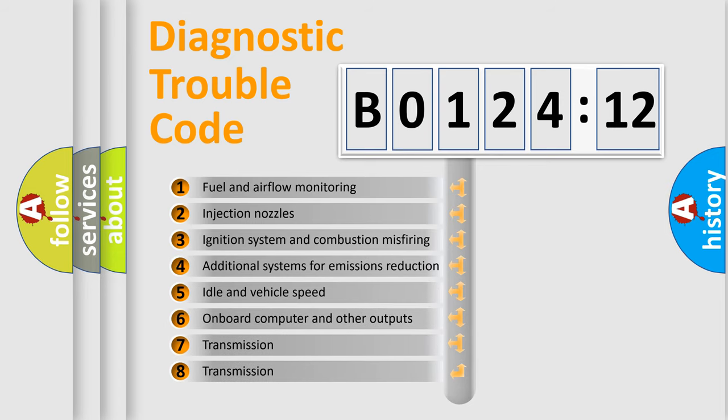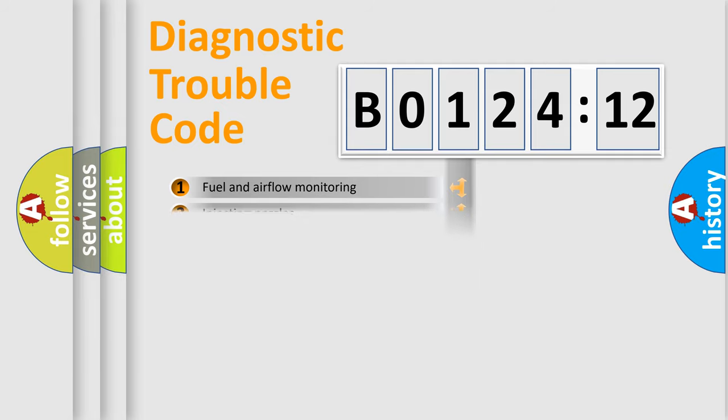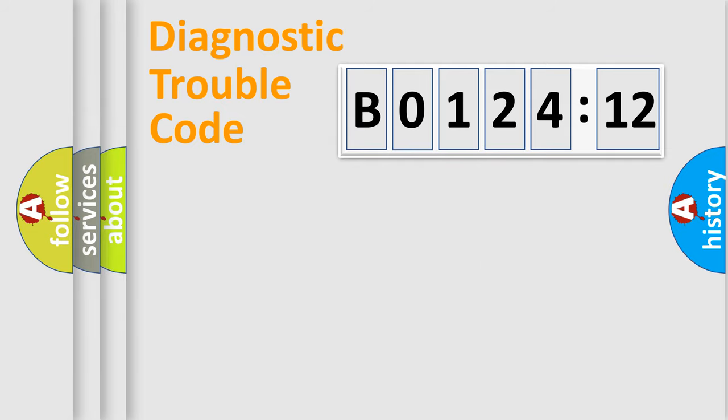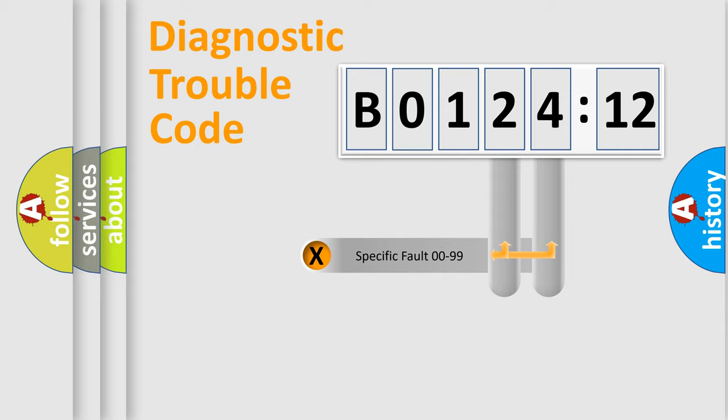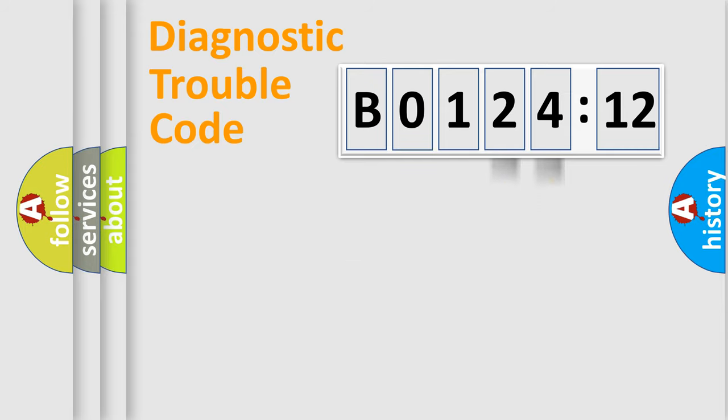The third character specifies a subset of errors. The distribution shown is valid only for the standardized DTC code. Only the last two characters define the specific fault of the group.